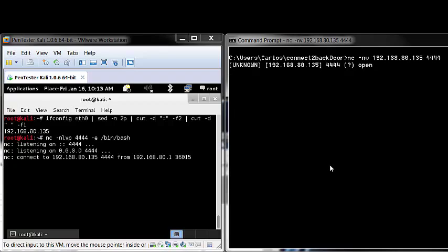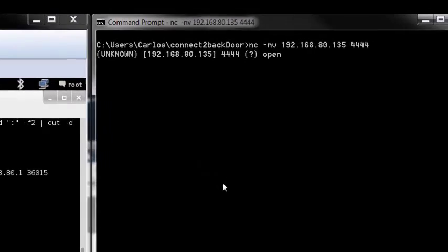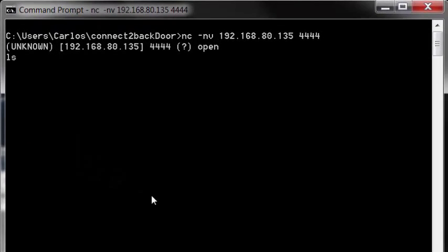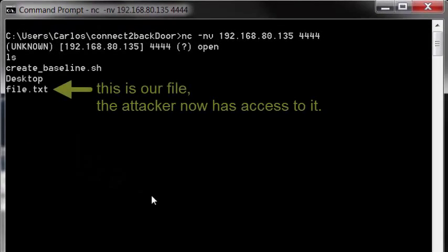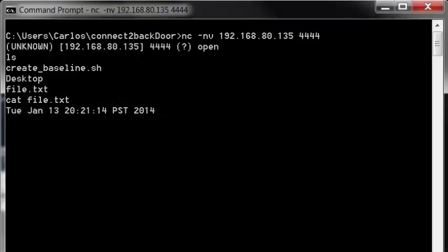As you can see, the connection has been made to the victim's computer. At this point, the attacker has full control over the victim's machine and can do pretty much anything he or she wants. Things like viewing directory listings, or viewing the contents of files, creating directories.